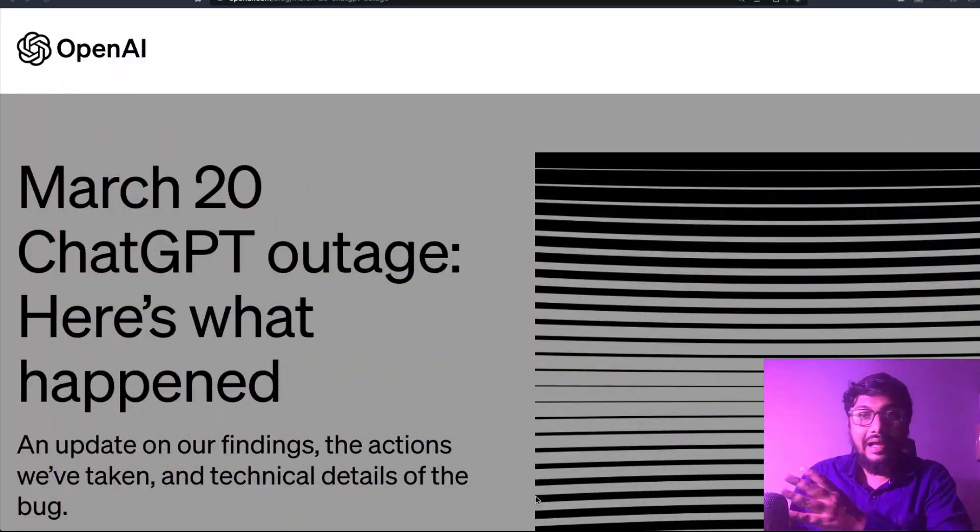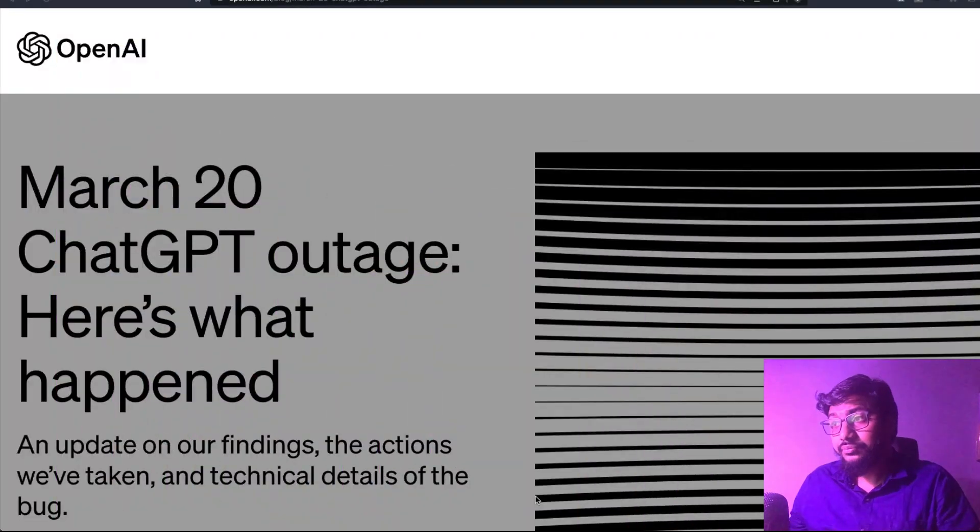We'll understand what happened, why this leak occurred, and what they are trying to do about it. To start with, a very basic summary: nothing serious has been leaked in terms of what you might consider serious, so you don't have to panic. But if you are a ChatGPT Plus user, there is some possibility that your account details might have been shown to somebody else during a brief moment of time.